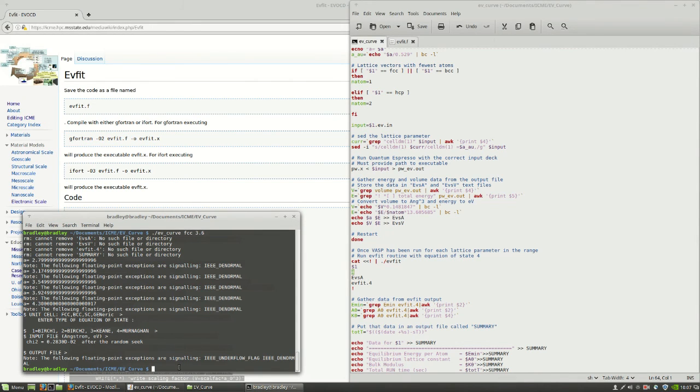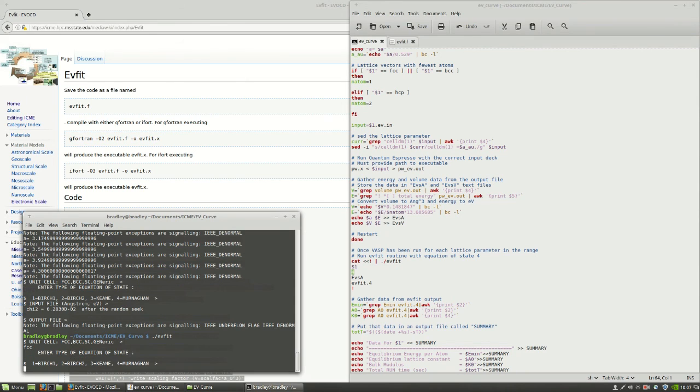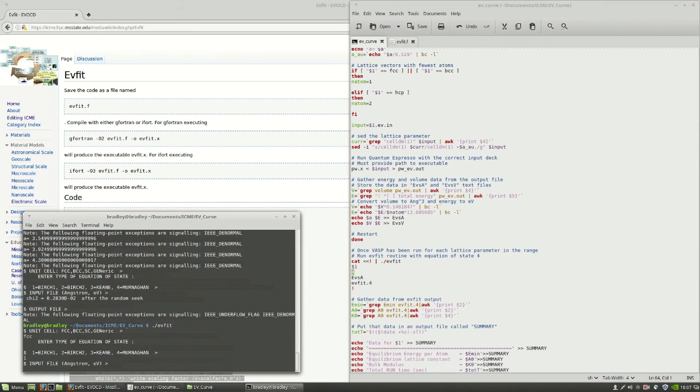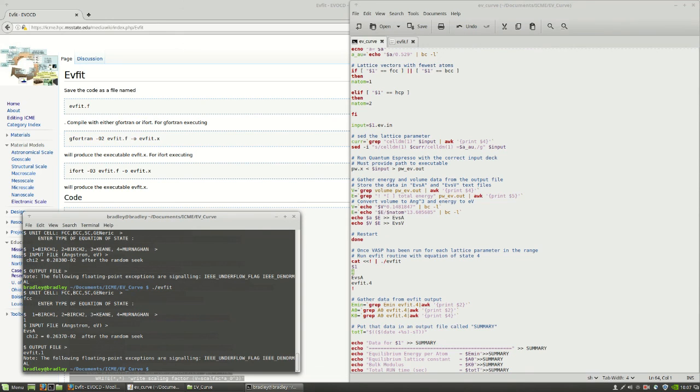You can actually run the EV fit routine again if you want to try a different equation of state. For example, just type in EV fit, like that. And we have an FCC unit cell. Let's try the birch one. And our input file is E versus A. And we'll put the output in EV fit dot one. Done.